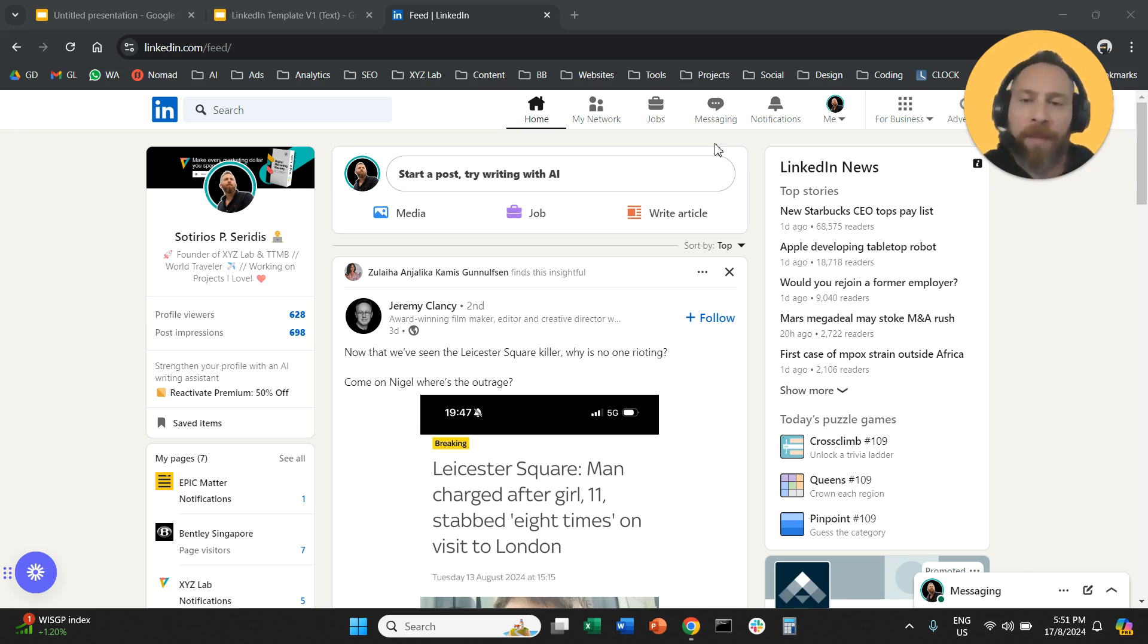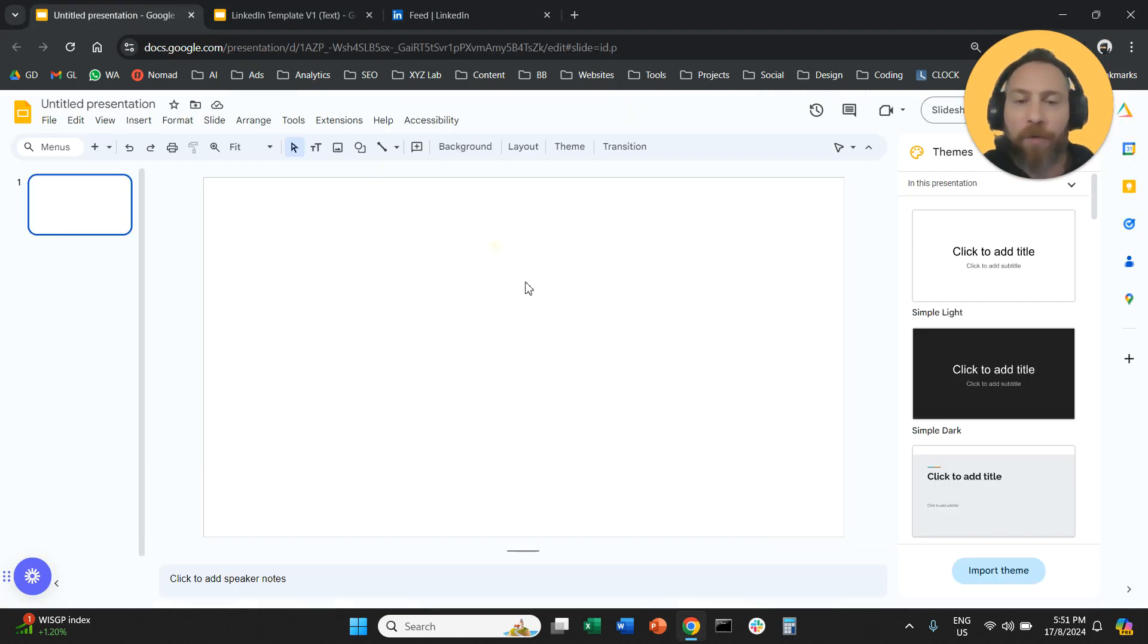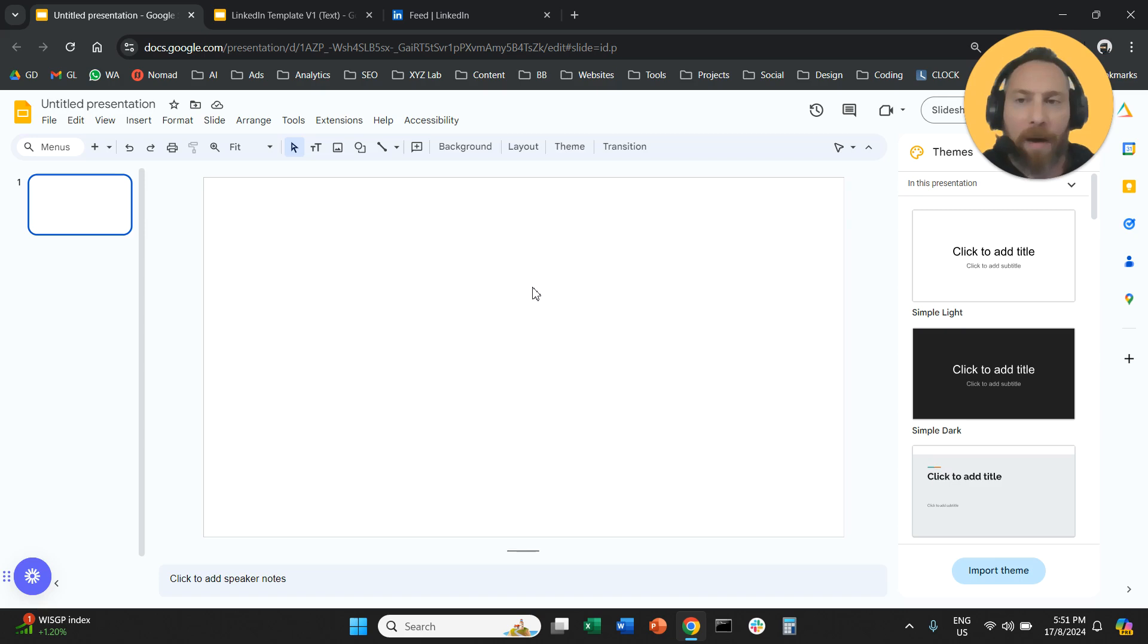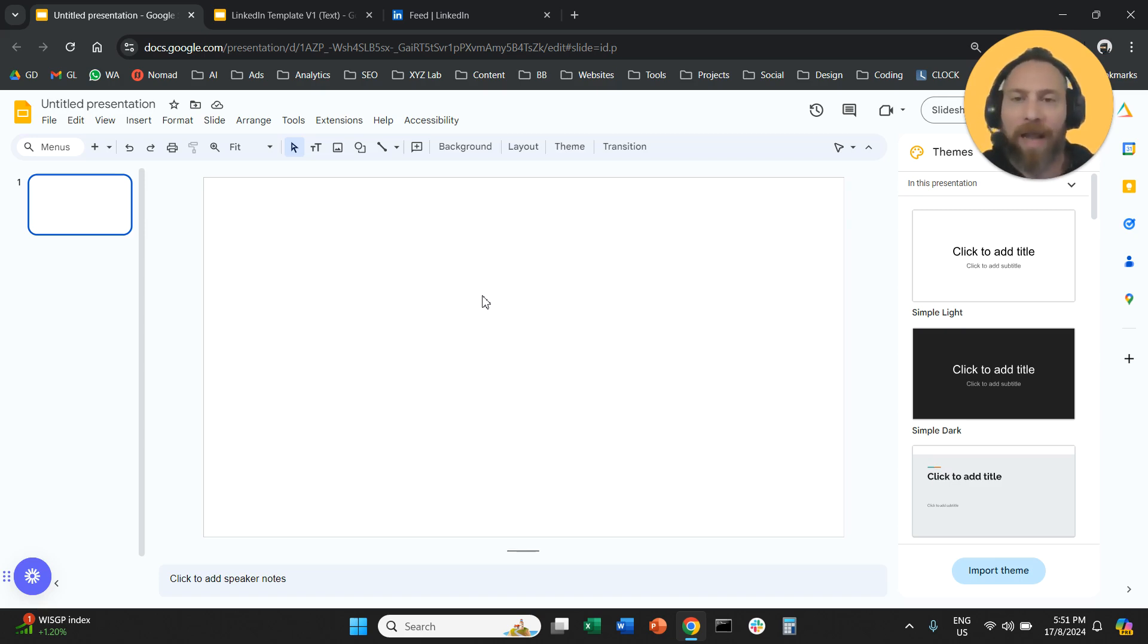So off we go. Step number one, you are going to open either a Google Slides document or a PowerPoint or a Keynote, whatever you like.